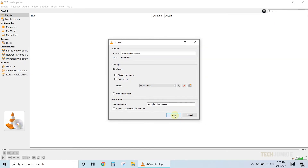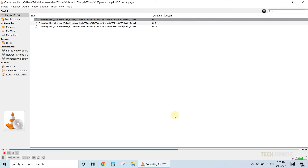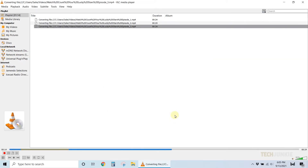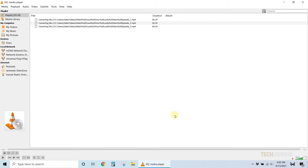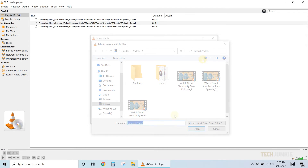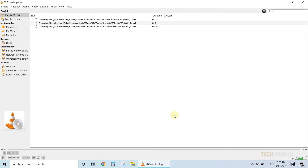Depending on how many things you've set to convert and how powerful your PC is, it may be some time before it manages to convert everything. Your files will pop up in the same folder when they finish converting. If you happen to encounter trouble, try updating VLC to ensure that you have the latest version installed.